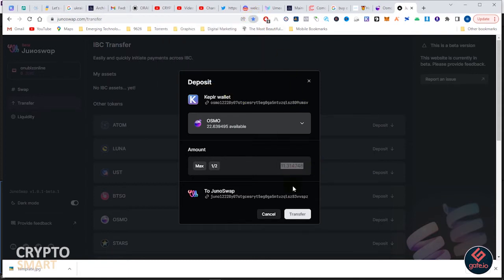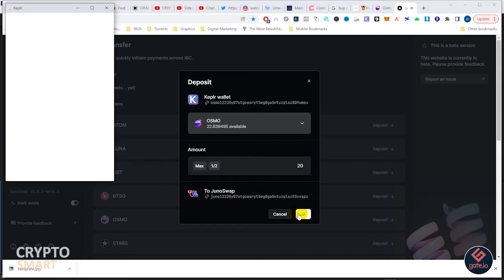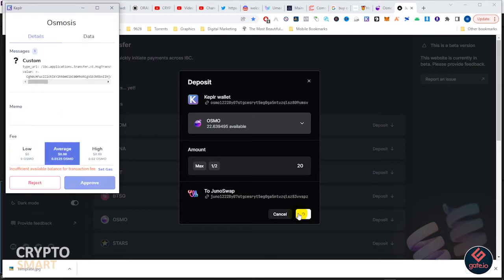You are transferring this amount of Osmosis to Juno Swap. Just so you know, I want to transfer 20 and I hit on transfer.